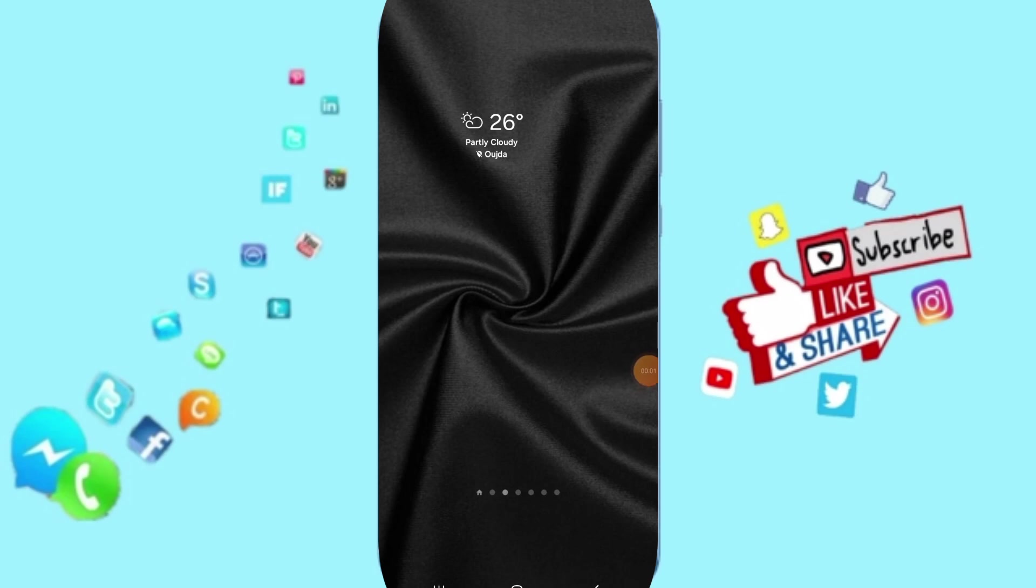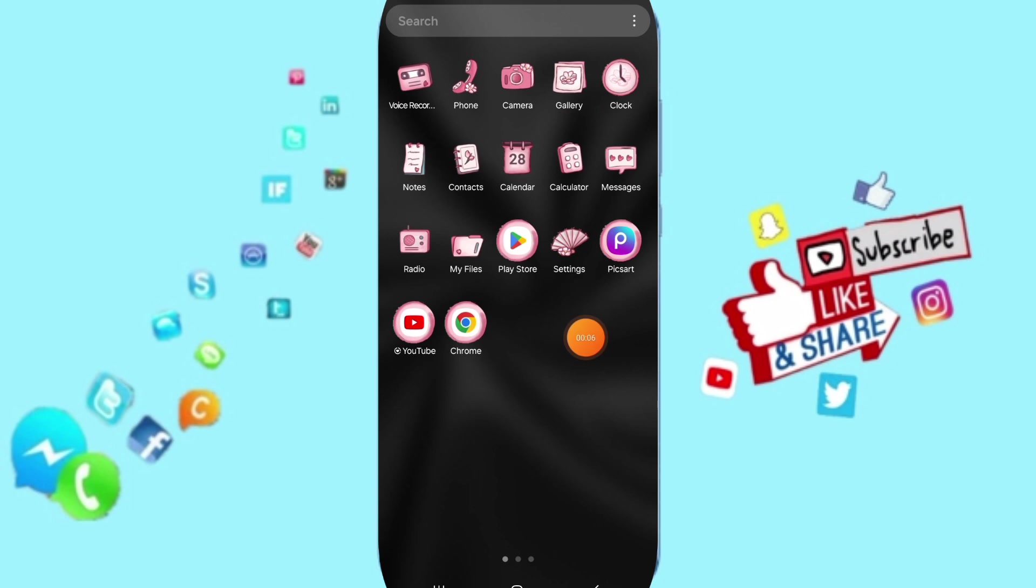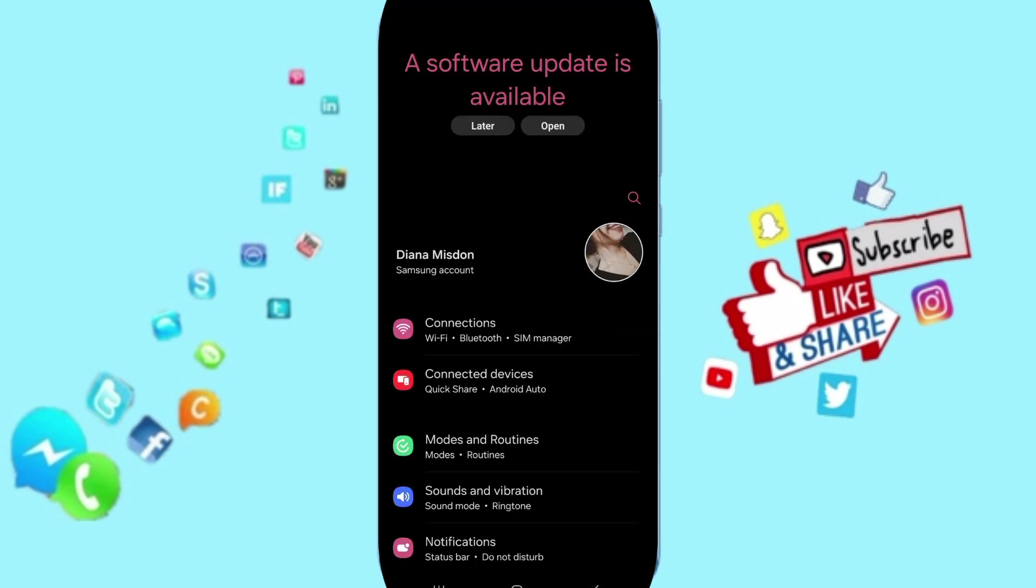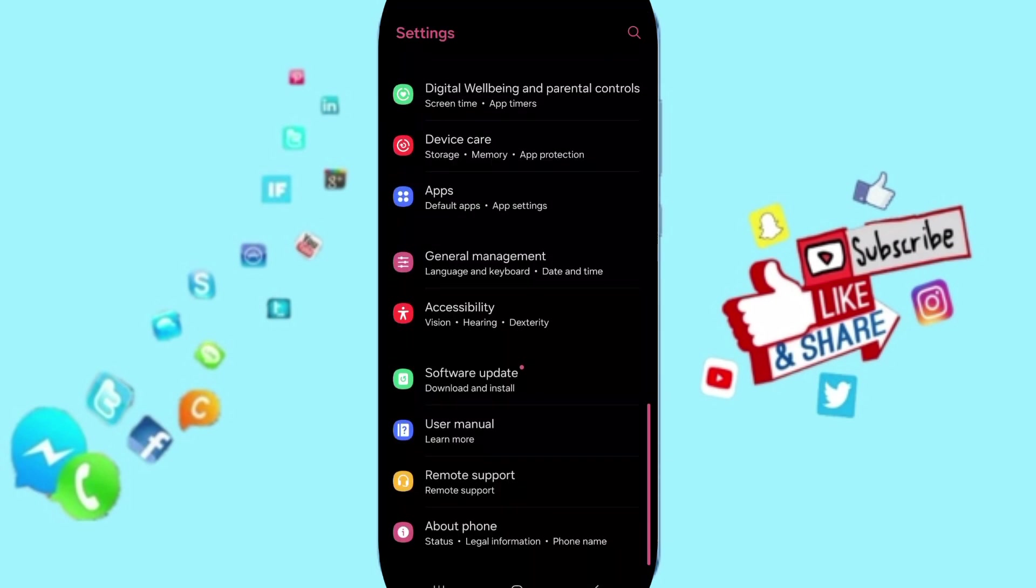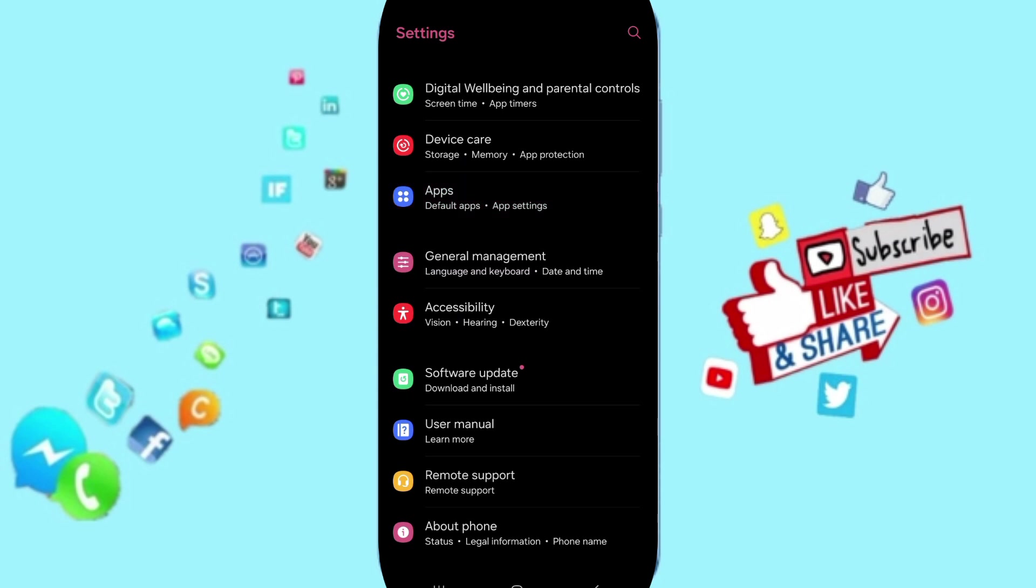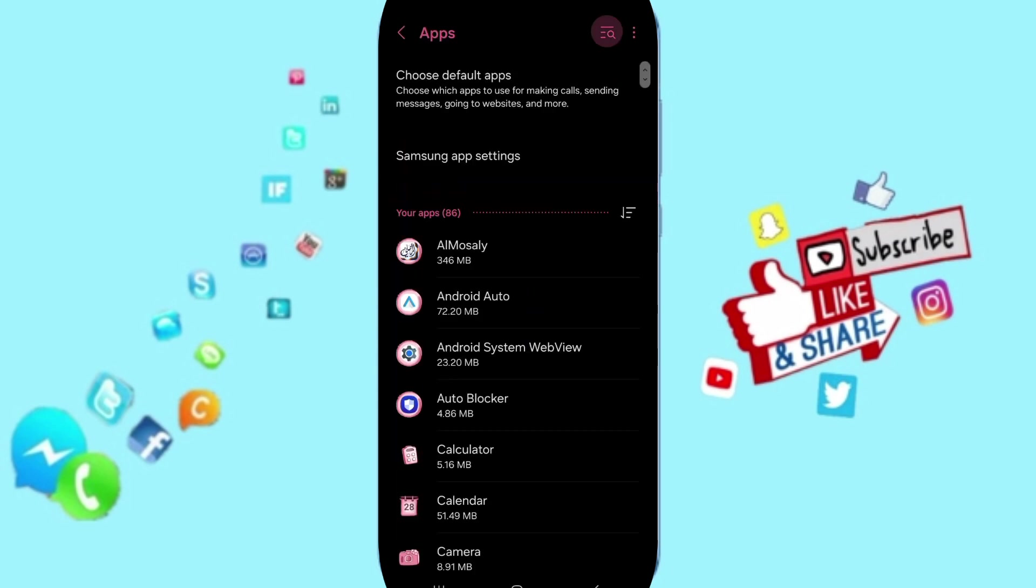Hello everyone, today we will talk about how to fix or solve the problem of the StreamYou app. You will go to Settings, and on this page you can go to Apps, Default Apps, App Settings.